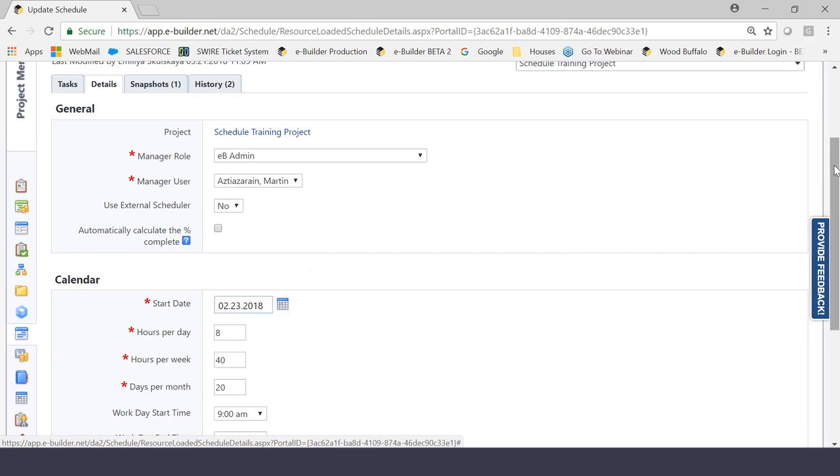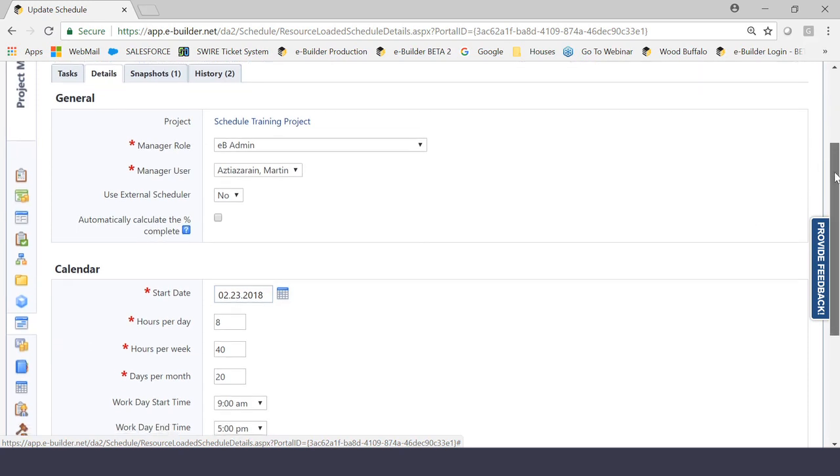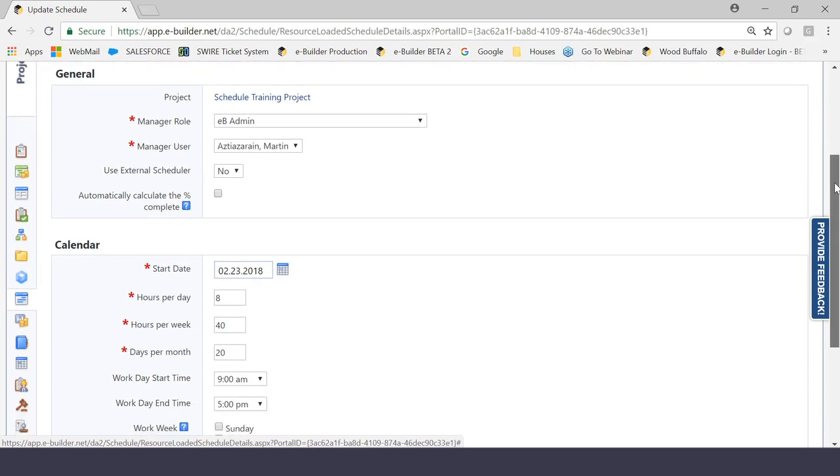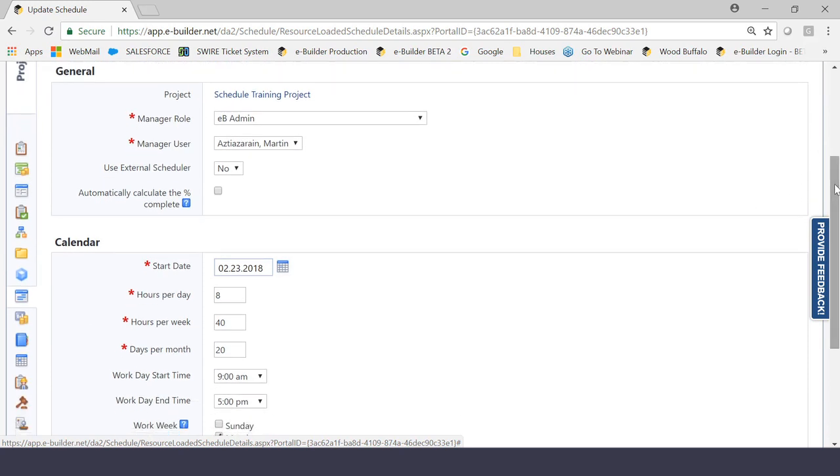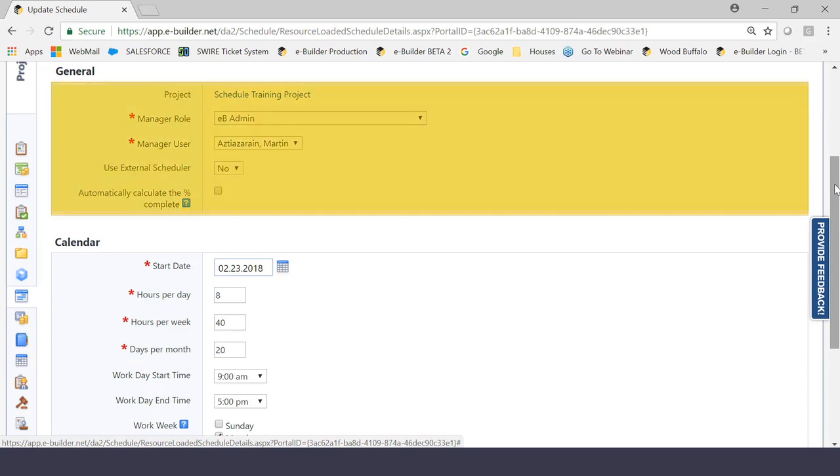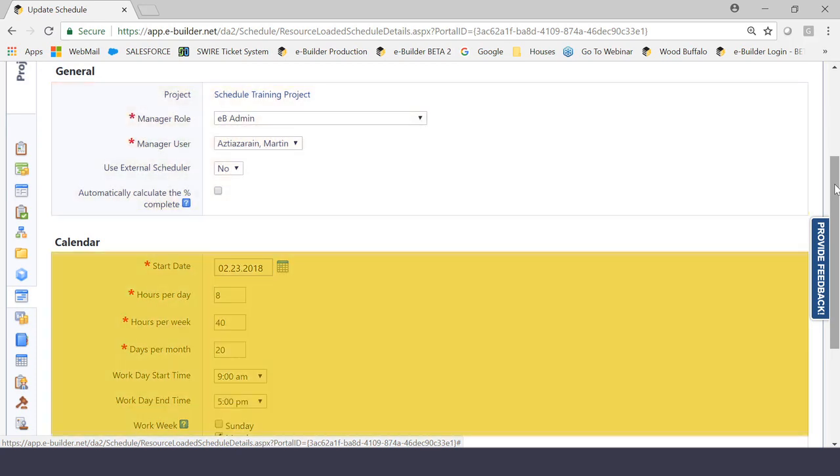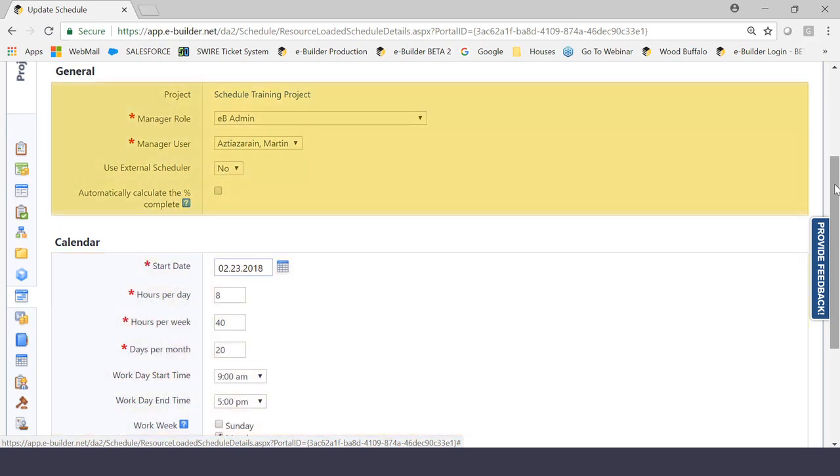The first page that you should see when you open up your schedule should look something like this. When setting up your schedule, there are a couple of things that you need to understand regarding this page, because this page will kind of dictate how the schedule will behave. The page is made up into two sections, one called General and the other one called Calendar.